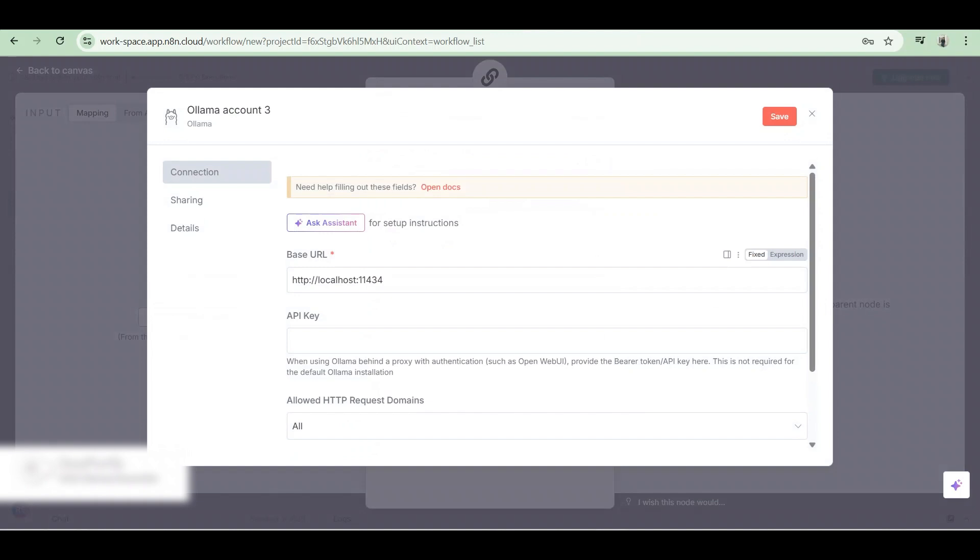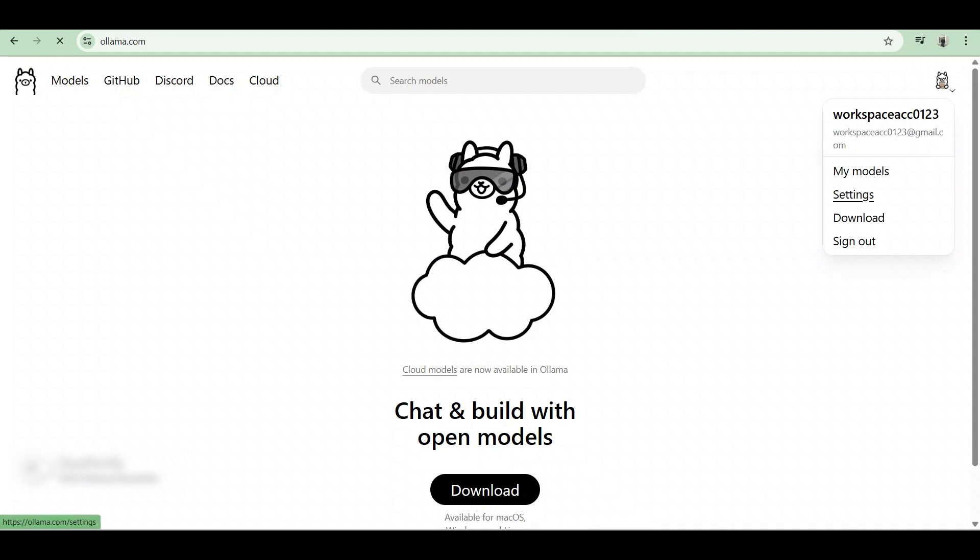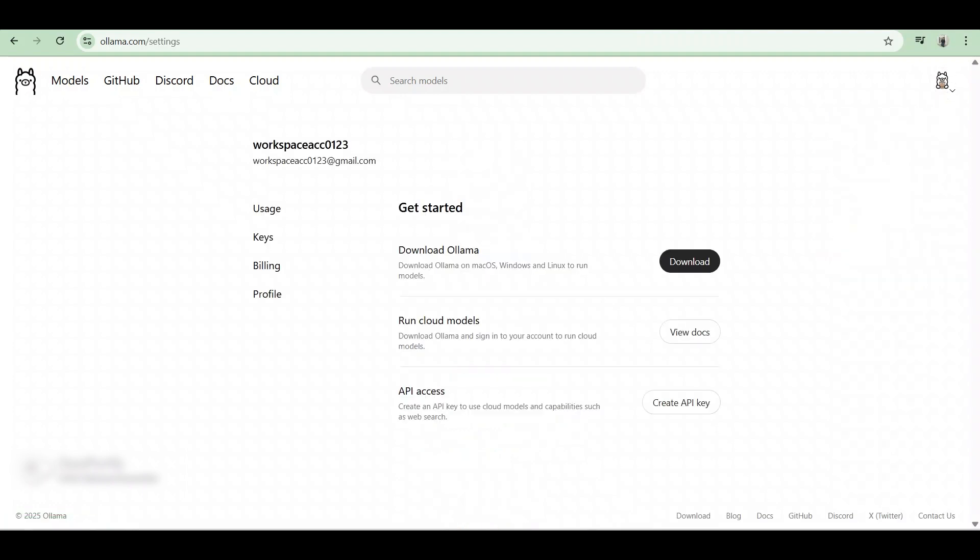Now the base URL will be provided, but to get an API key, we're gonna go to a new tab and open our Olama account and then go to the top right and click right here. From the drop down menu, click on settings and then click on keys.